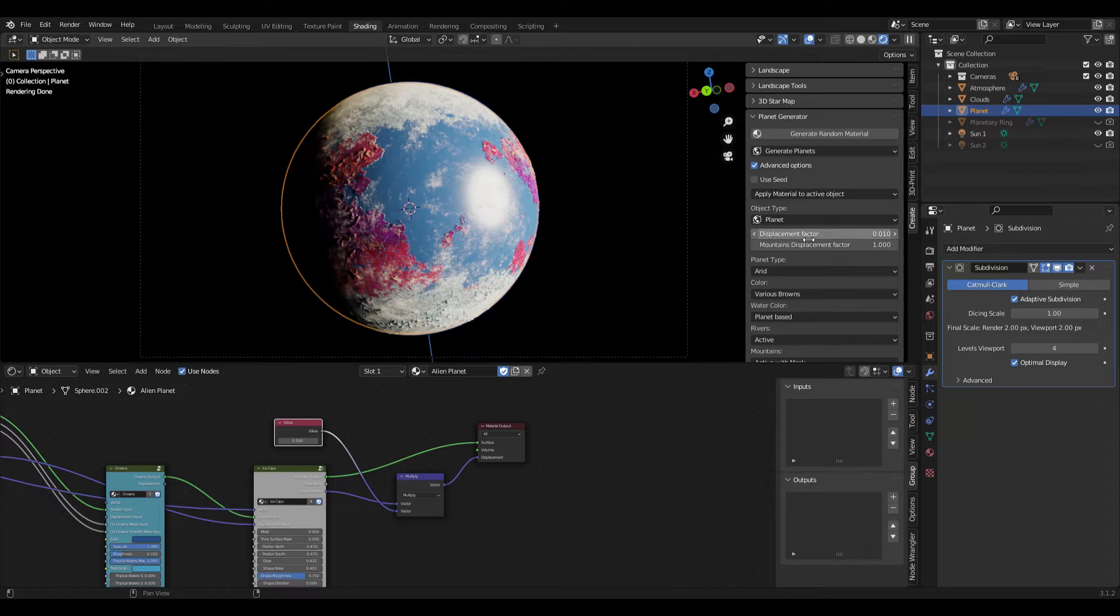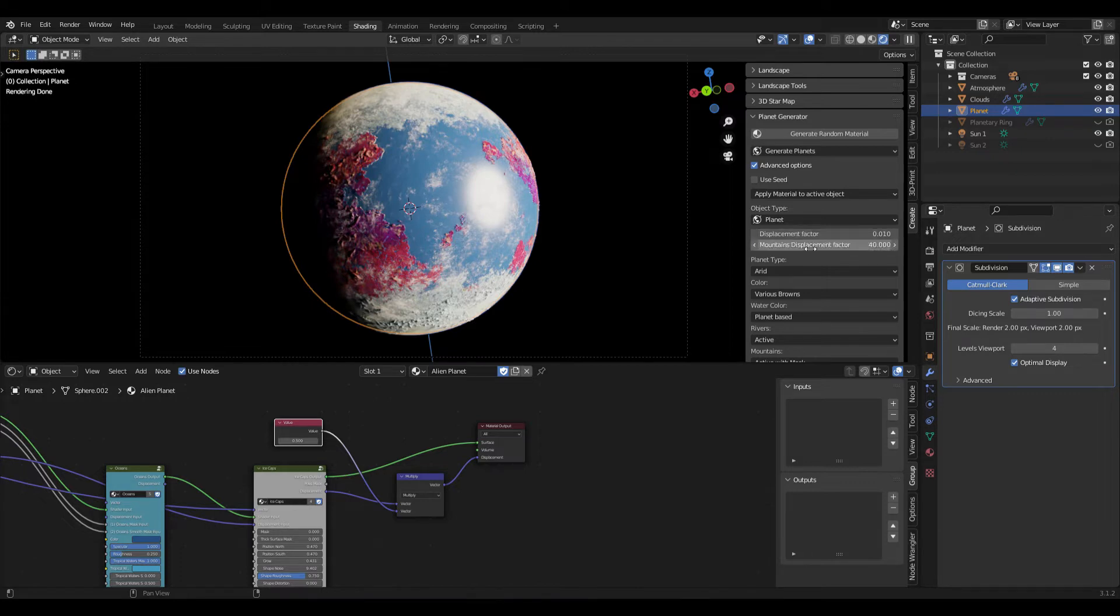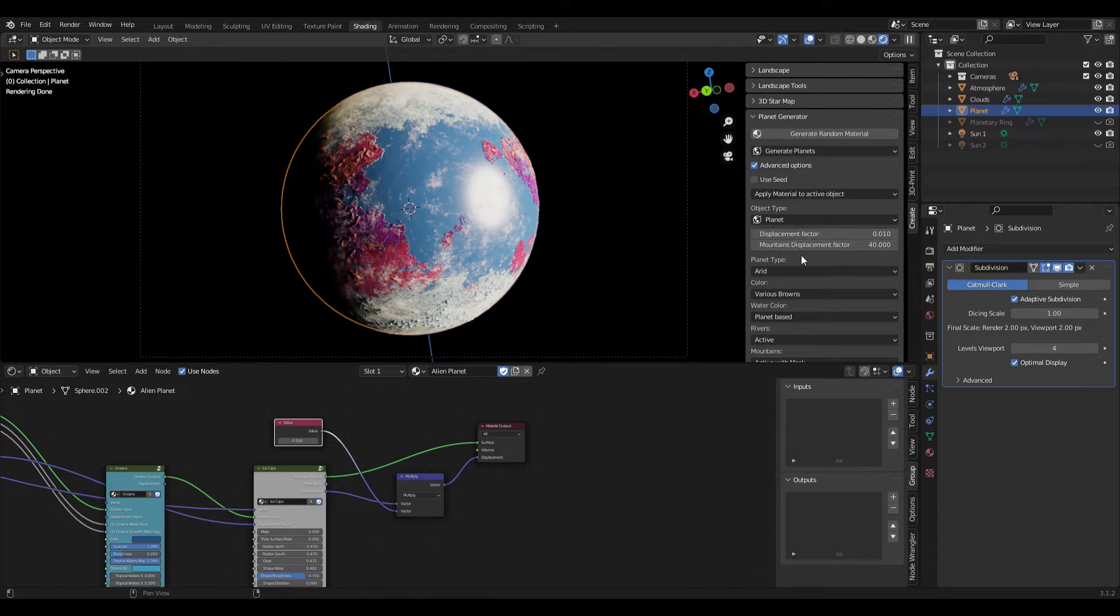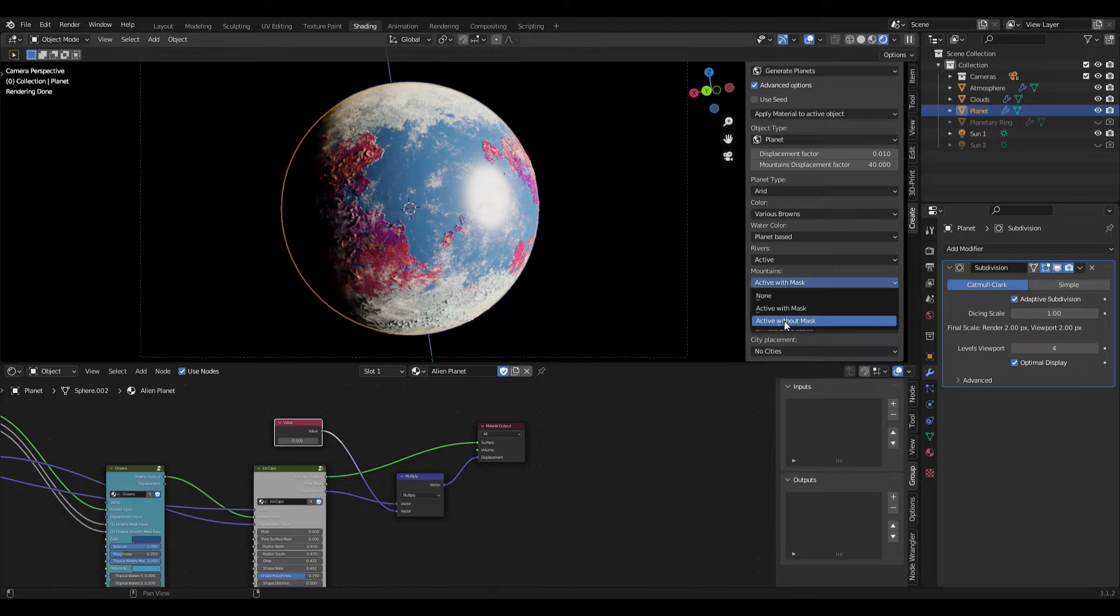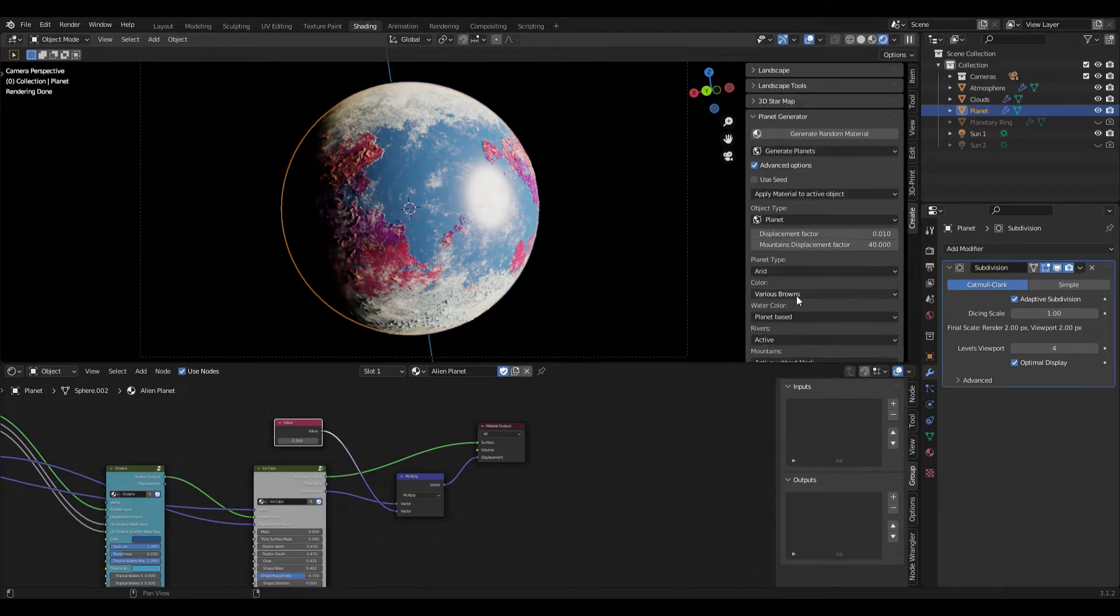Because we want the mountains to be a lot higher than the general displacement noise on our continent, we set this to something like 40. Of course keep in mind that the 40 is also multiplied by the displacement factor, so actually we have 0.4 for our mountain displacement. Then we can also remove the masks for the mountains just to get a few more mountains on our planet and then we can click on generate.